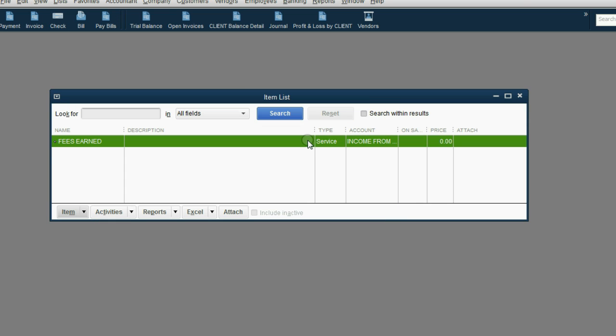And now we can see we have the item that we're going to place on an invoice every time we earn fees by doing a service for the client.